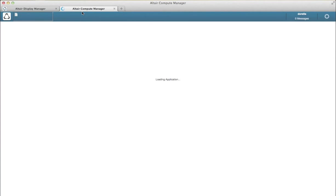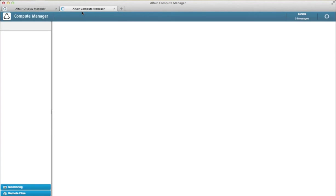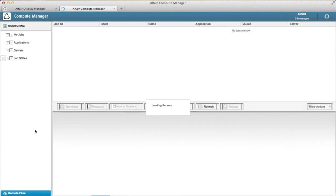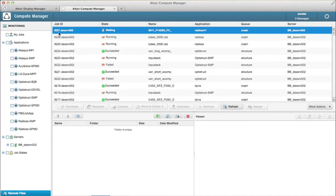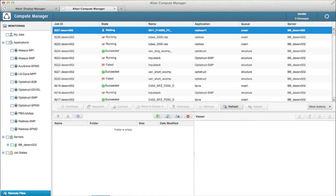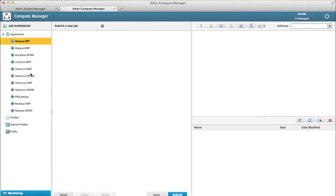One is through Compute Manager which is the other product from the suite, and if you have both Display Manager and Compute Manager installed you could switch between those and actually you could submit stuff to your computing resource.